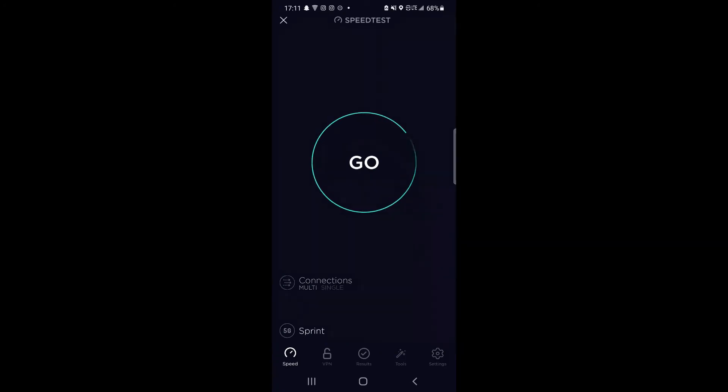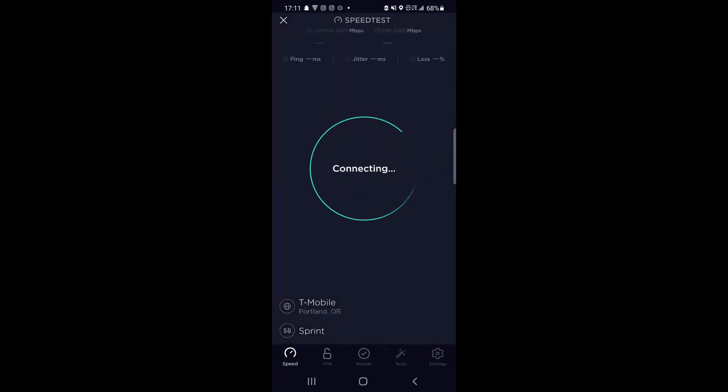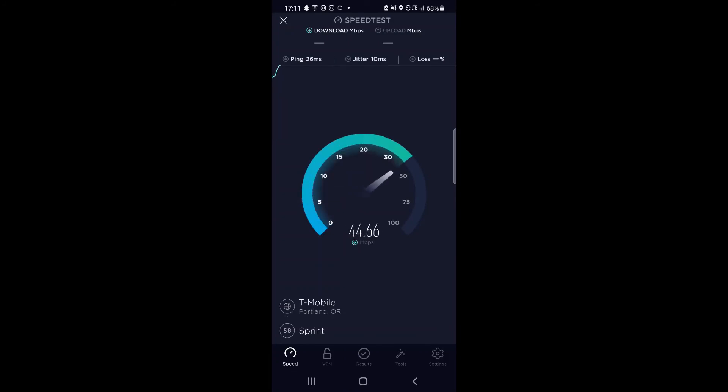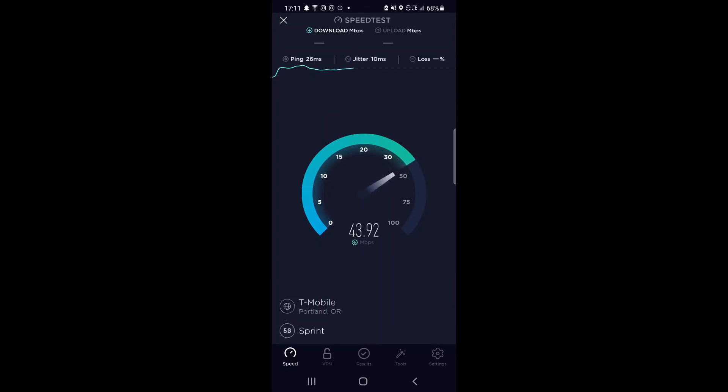I'm going to give this one more test here on the T-Mobile 5G network. As you can see, a little bit lower on the ping time there. 26 millisecond ping, 10 millisecond jitter, and looking at probably about 45 down.